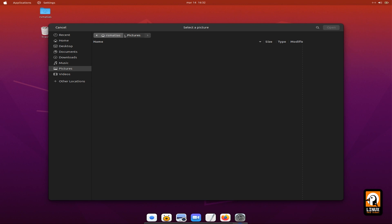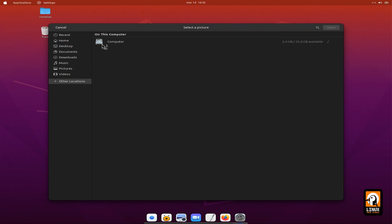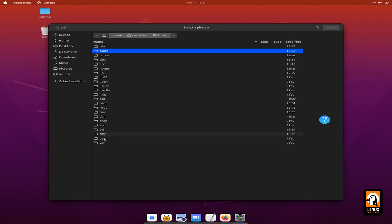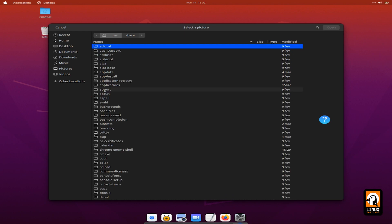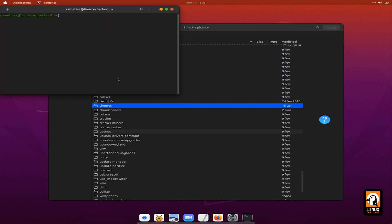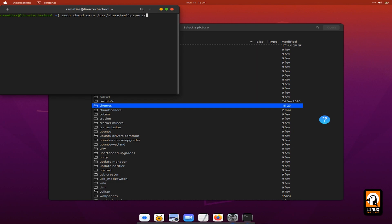This one was also downloaded and represents the Big Sur standard background picture. I'll go to my folder /usr/share/wallpapers. Let me just give permissions to the themes folder so we can have access. So: sudo chmod — how — plus rw — /usr/share/wallpapers.